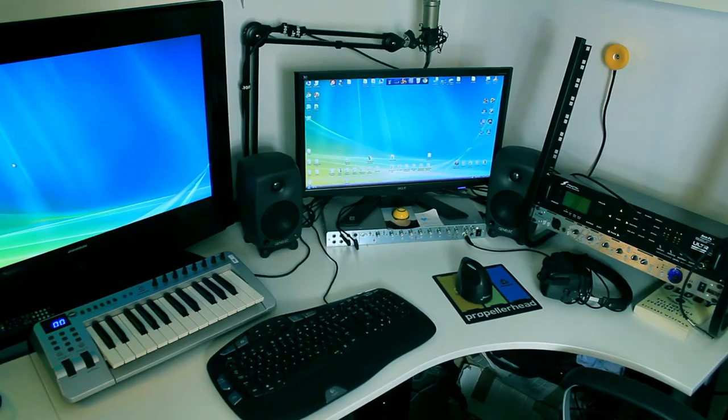Hi, I'm Dave from boyinaband.com. A couple of you guys were asking to see what gear I used in my studio, so I figured I'd put together a quick tour of my home studio. Let's-a-go!